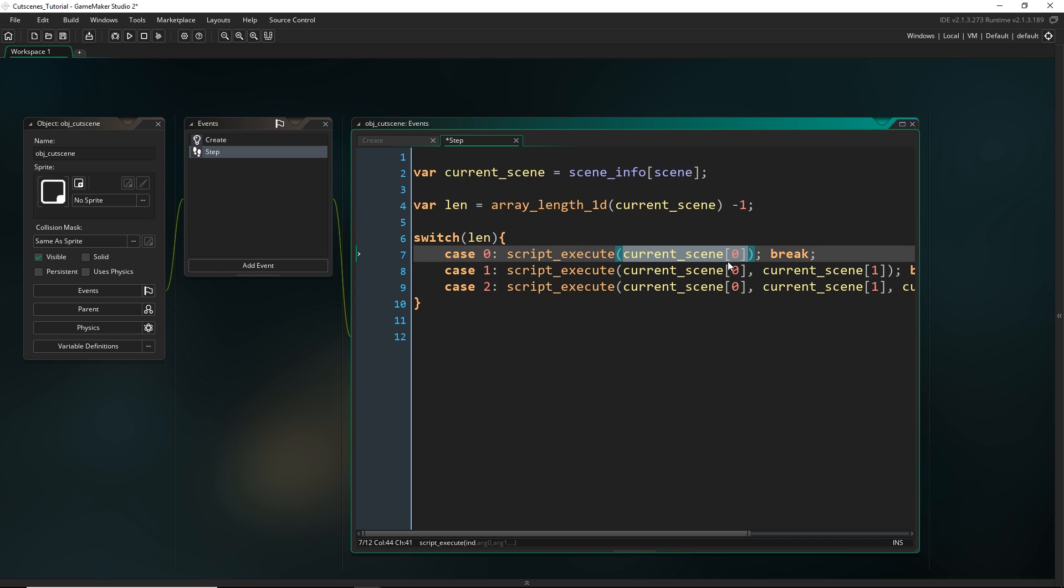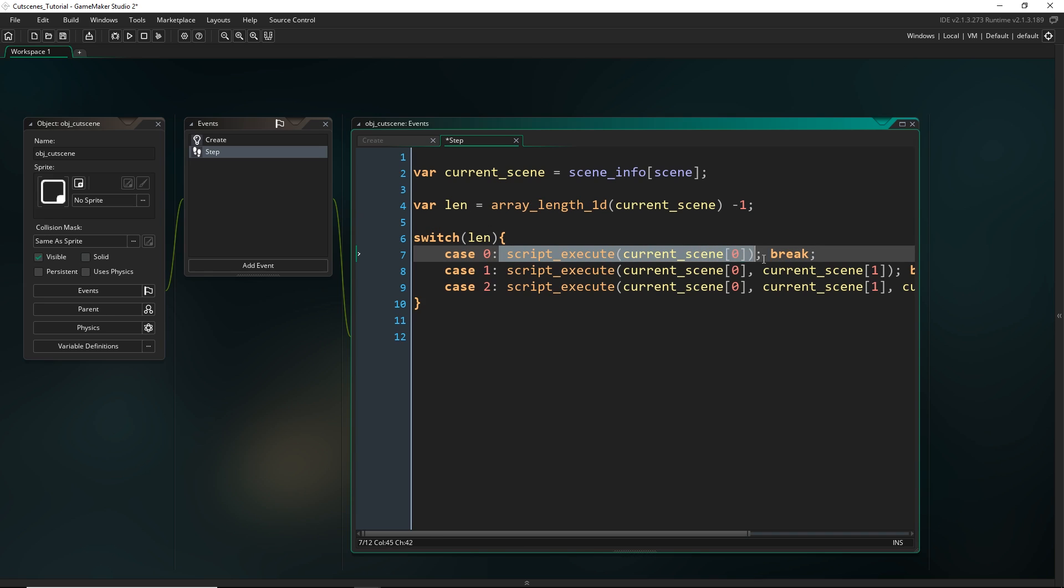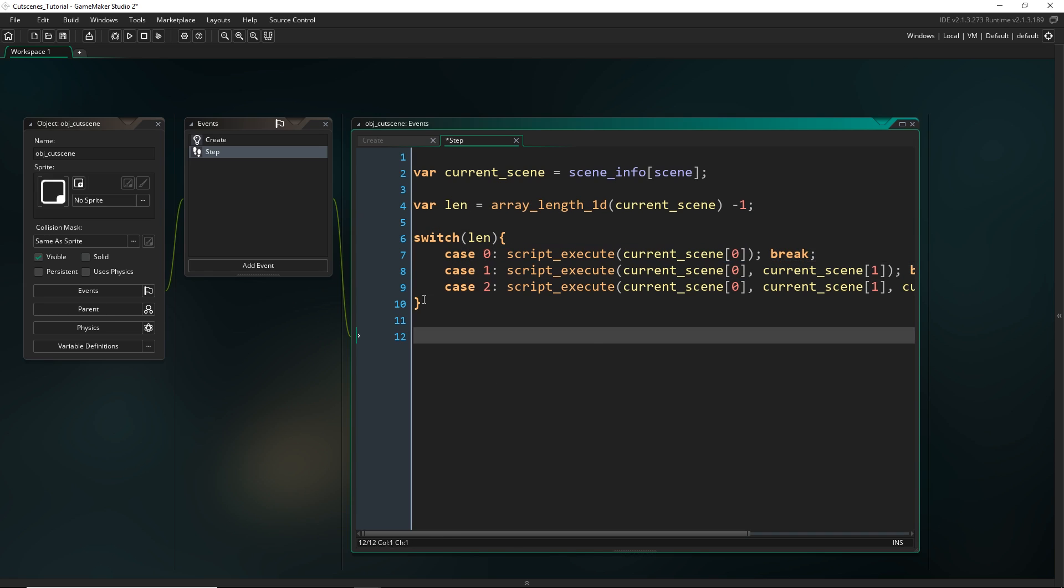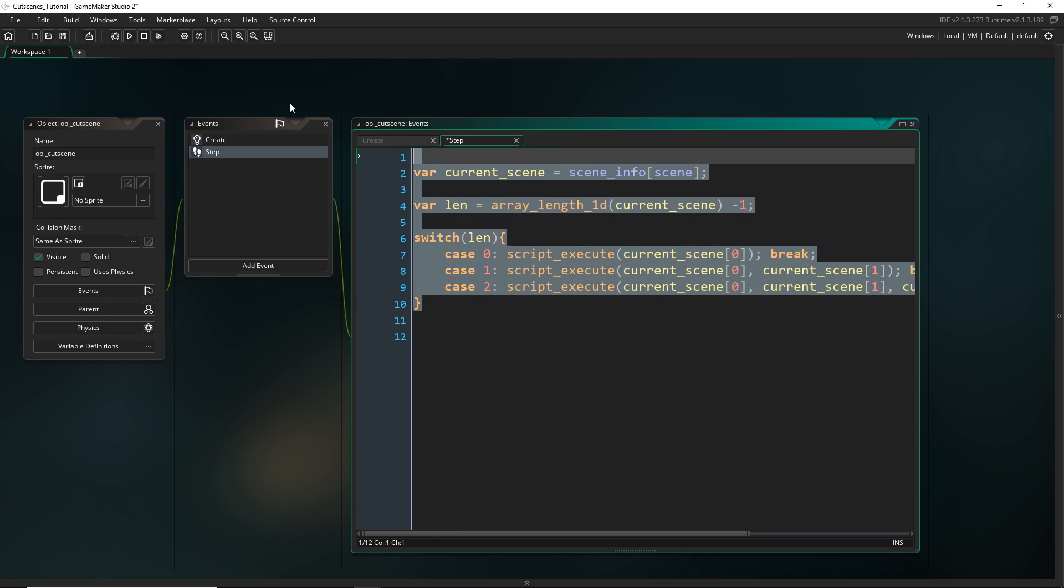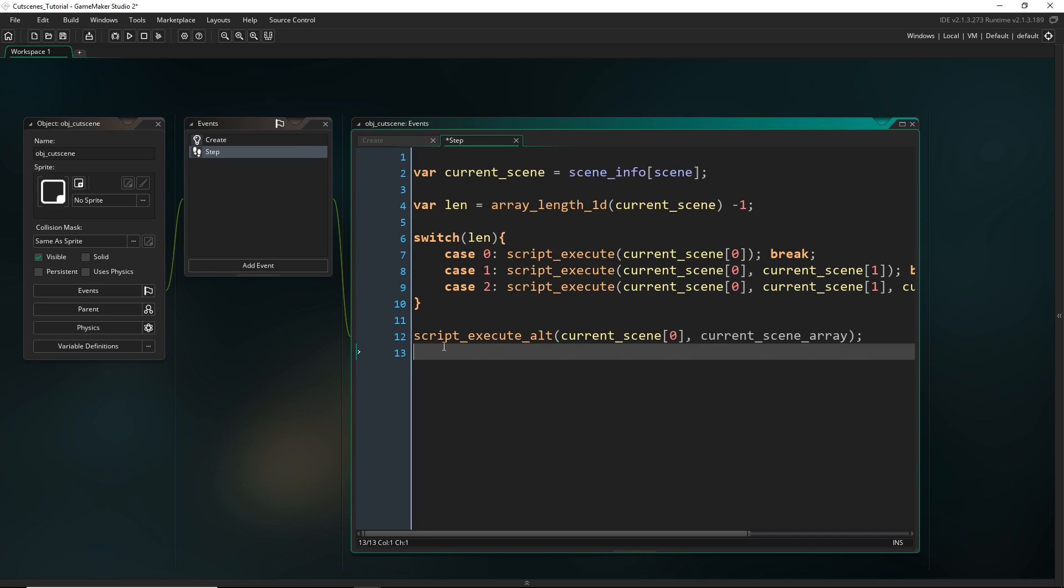Remember we were storing the script in the first entry and then all of the arguments would be in subsequent entries. So depending on the length we would have to call script execute differently. What I want to do instead is not have any of this but instead have an alternate sort of script function. So I've just called this script_execute_alt as an alternative.